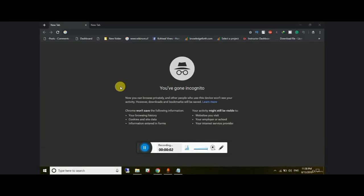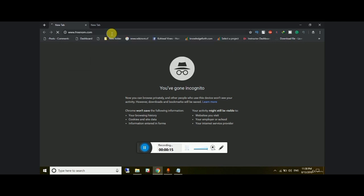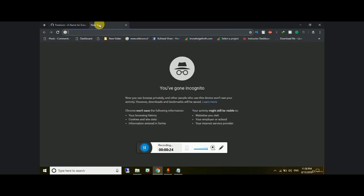In this lecture I'm going to teach you how you can register a free domain. First, let me tell you the website name — you have to go to freenorm.com. You can also search it in Google.